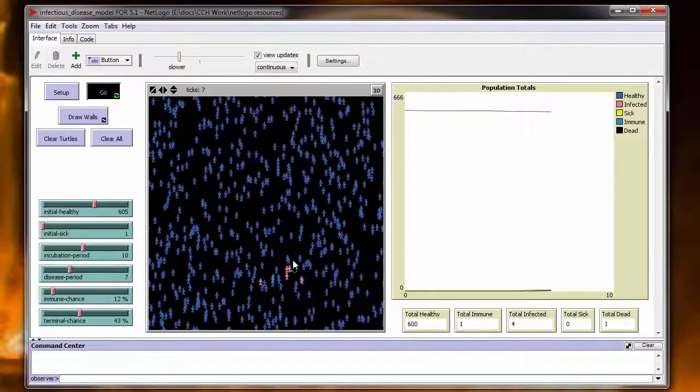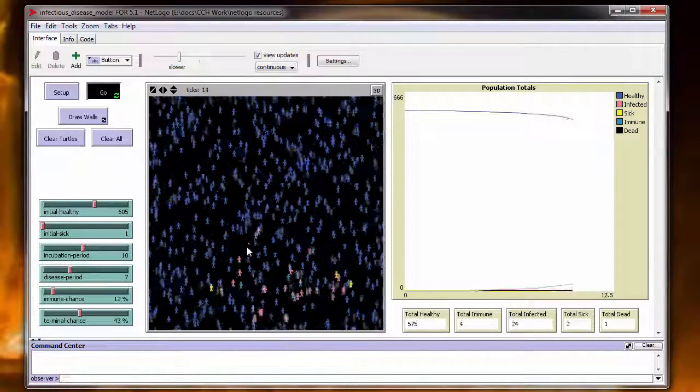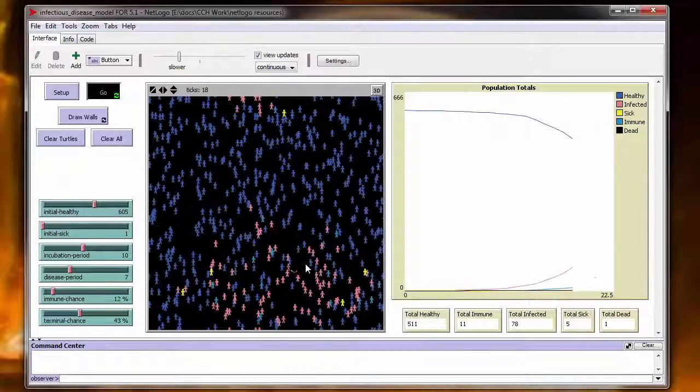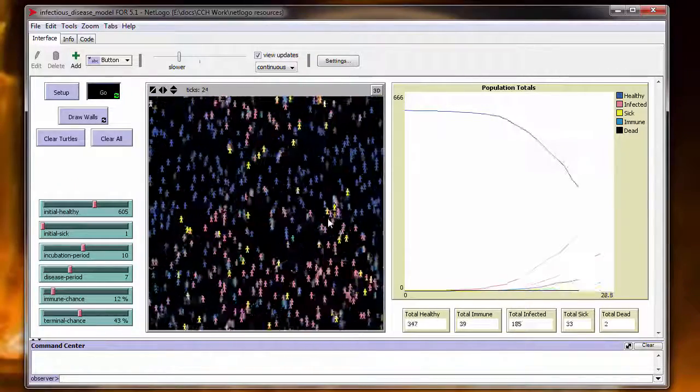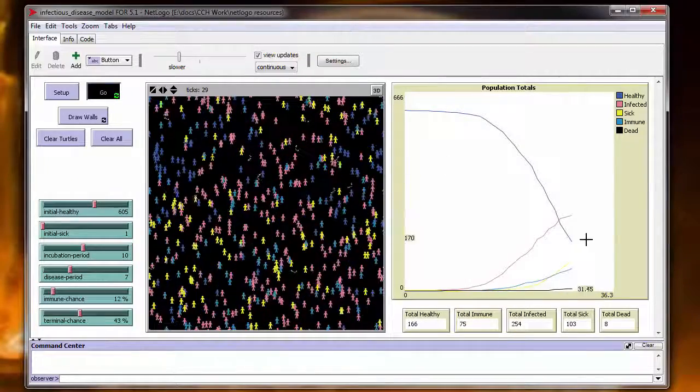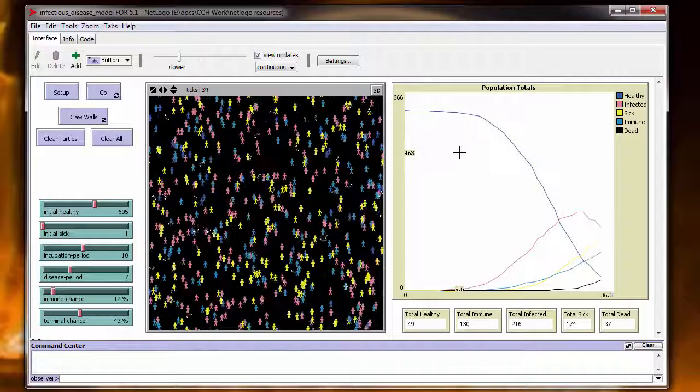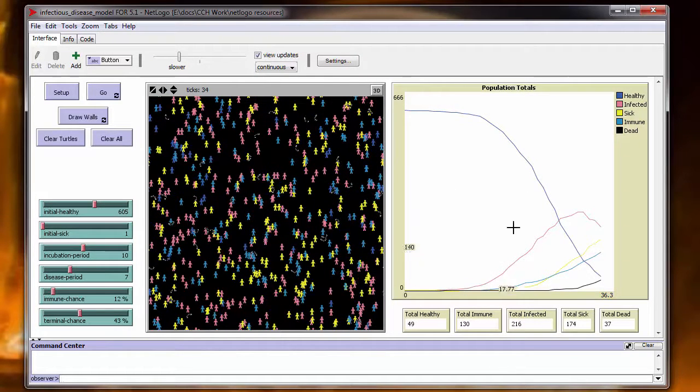Okay. You can see as he comes in contact, people are becoming sick and infected. And then they turn sick. And you can see the graph is changing as we run. We'll stop the thing here.